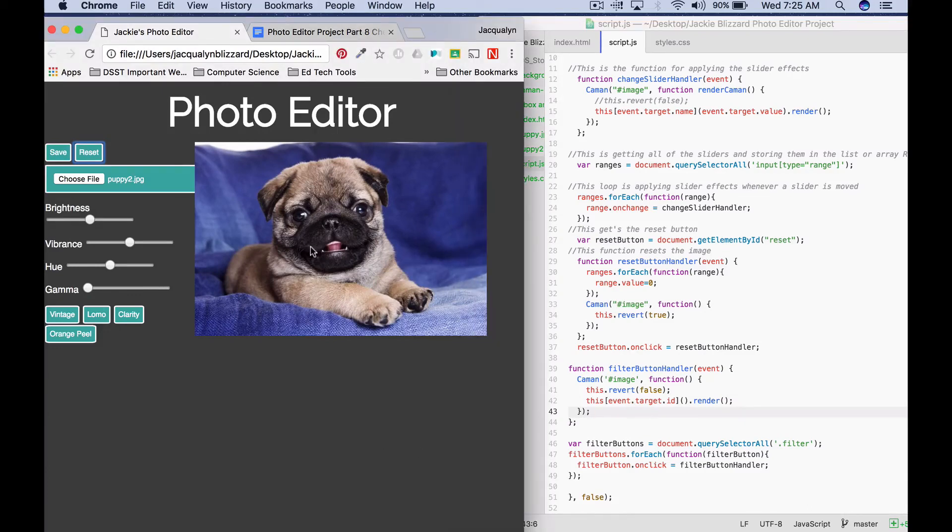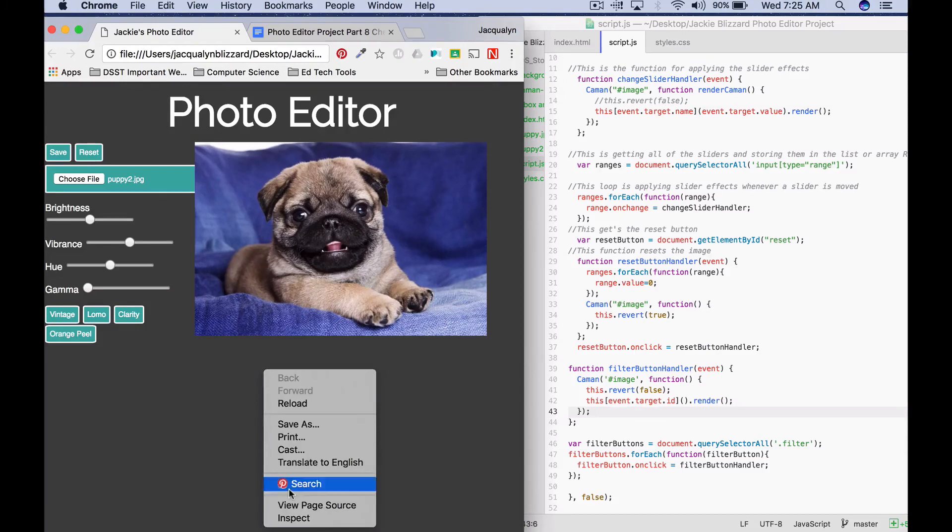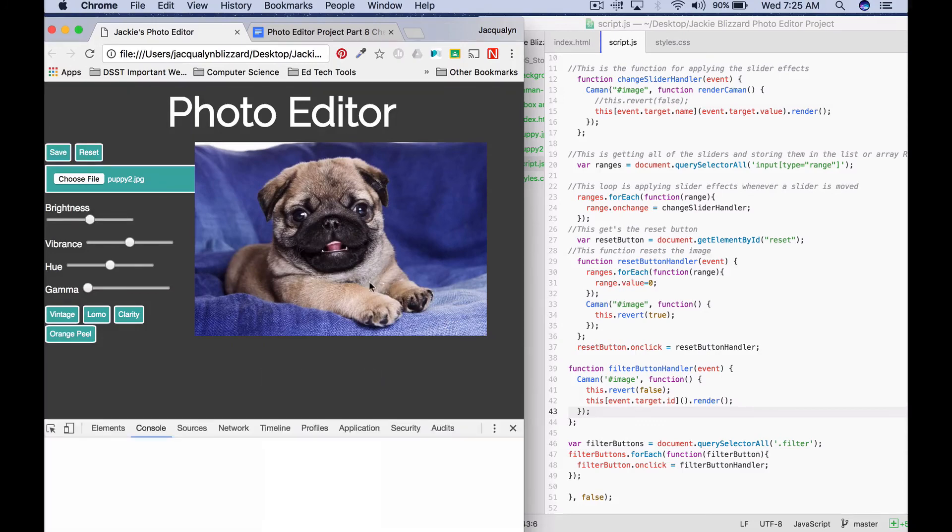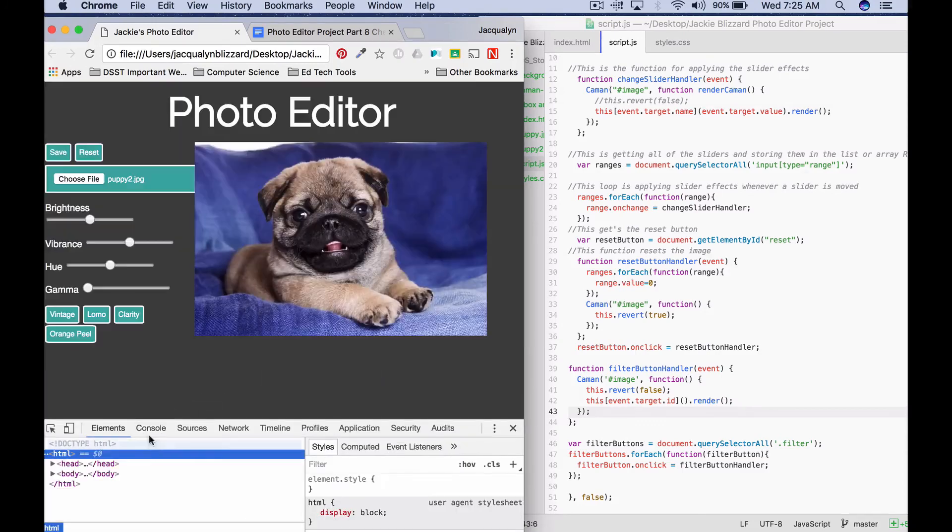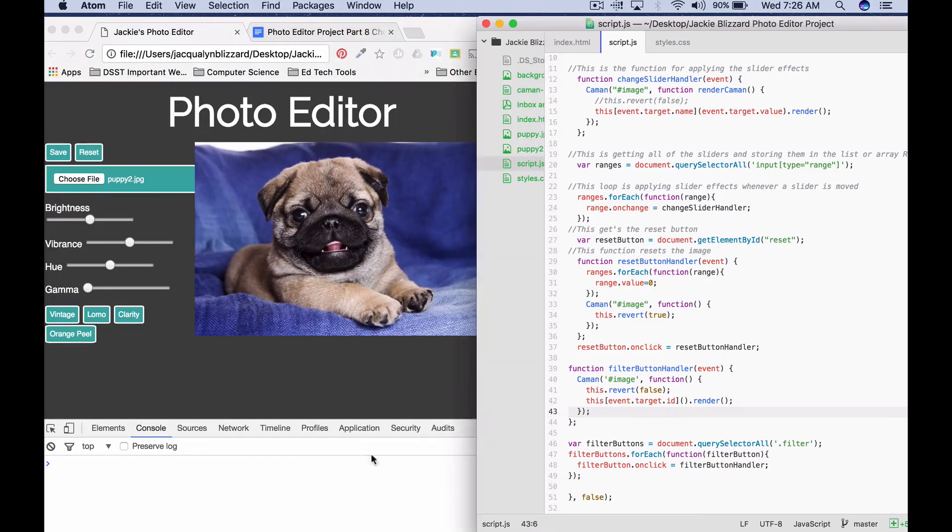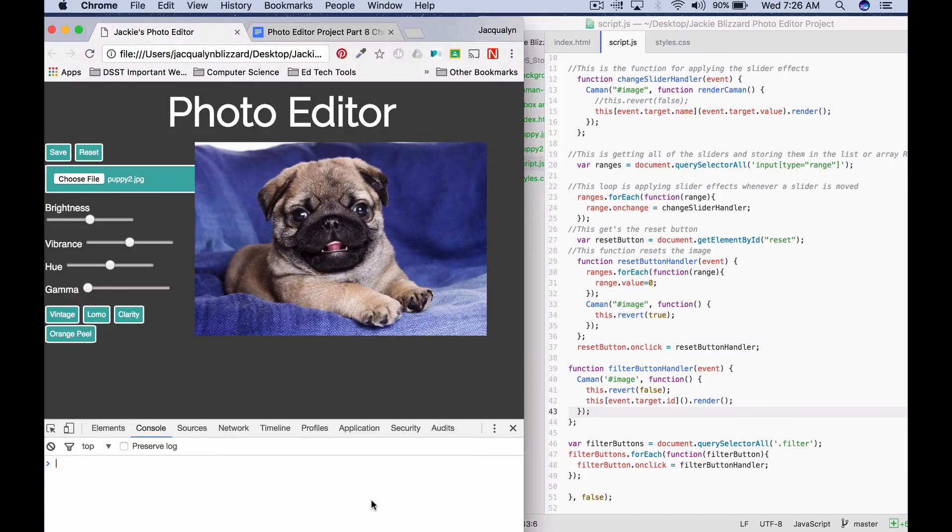Remember that if you need to debug, you right click, click inspect, and then you want to go to console to find bugs. And it will tell you which line it's on, and then you can start debugging in your text editor.